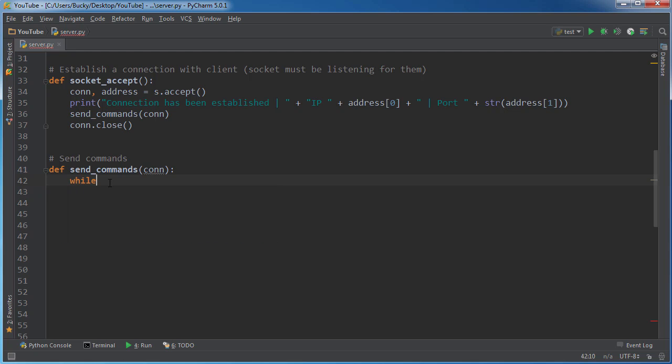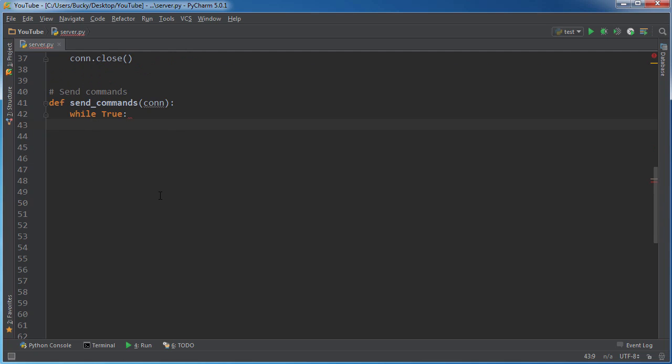So while True, because this is just going to loop over and over again. We don't want to just send one command and then the connection's over. We want to keep looping this as a constant loop so we have a constant connection and not just a one-time thing.